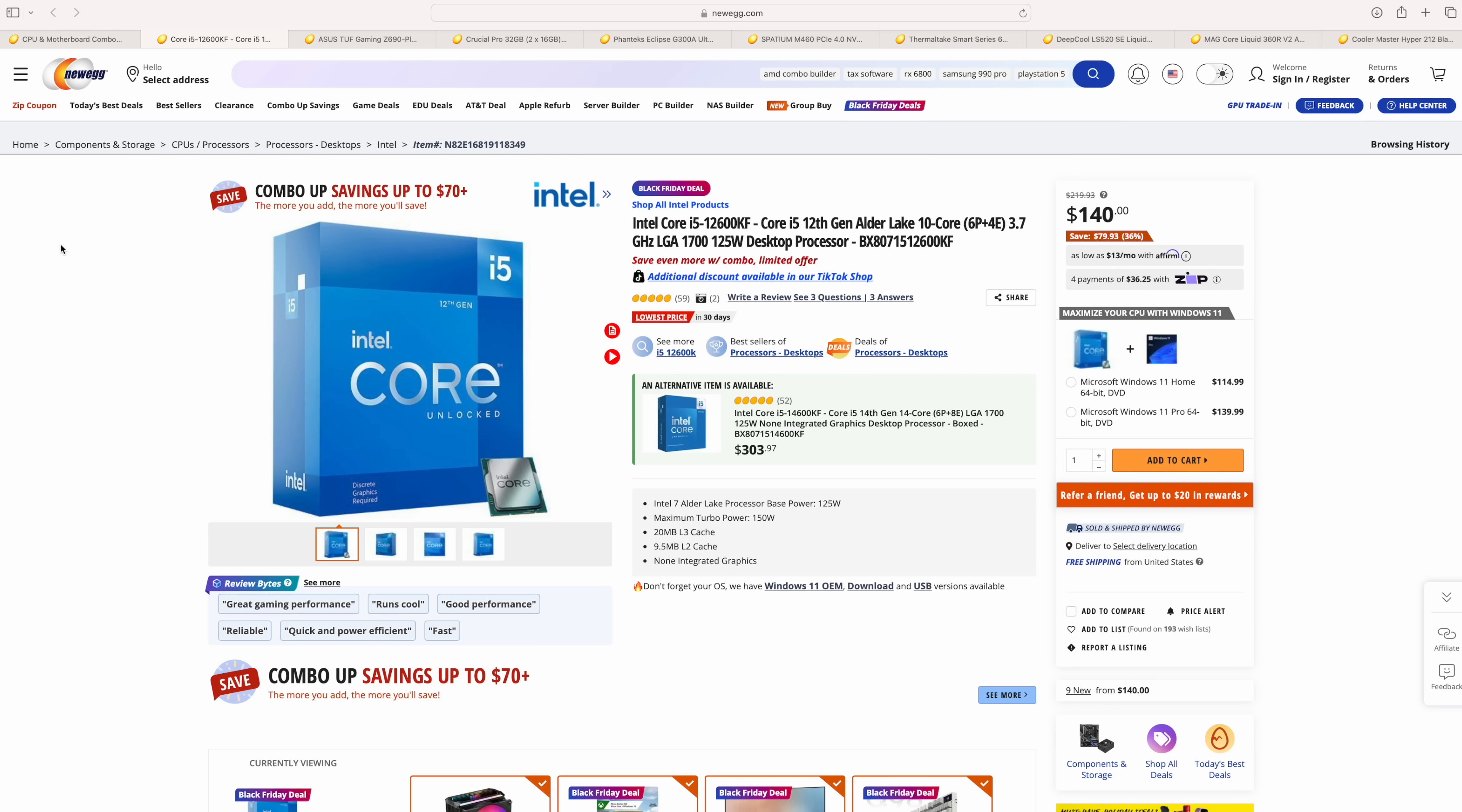But we're going to go ahead and get started here with the Intel build. And when it comes to one of the main components you need to choose, the CPU, an awesome option right now, especially given the price, is the Intel Core i5-12600KF. This is a really powerful 10-core, 16-thread CPU, and we've got a max turbo frequency on the performance cores up to 4.9 GHz.